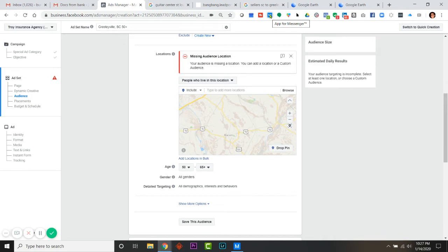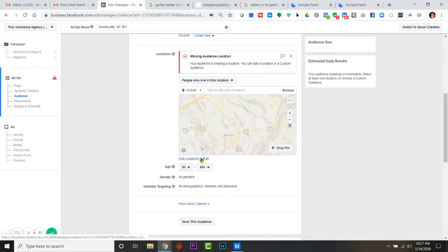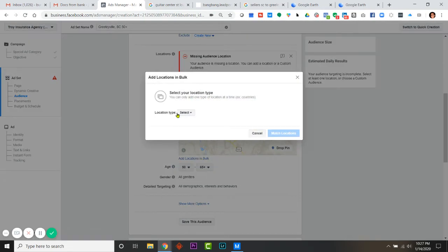Now I just simply go into this little box underneath the map where you normally might pick a city, and you click on Add Locations in Bulk.